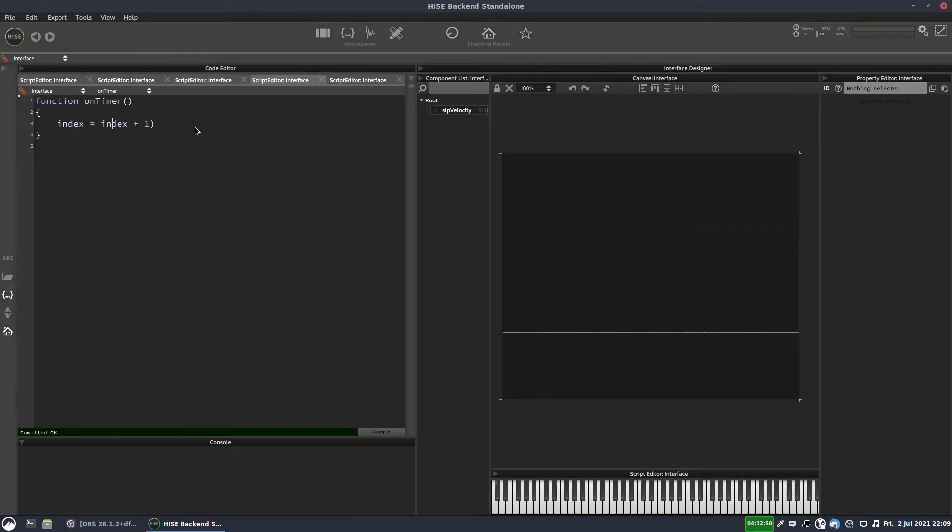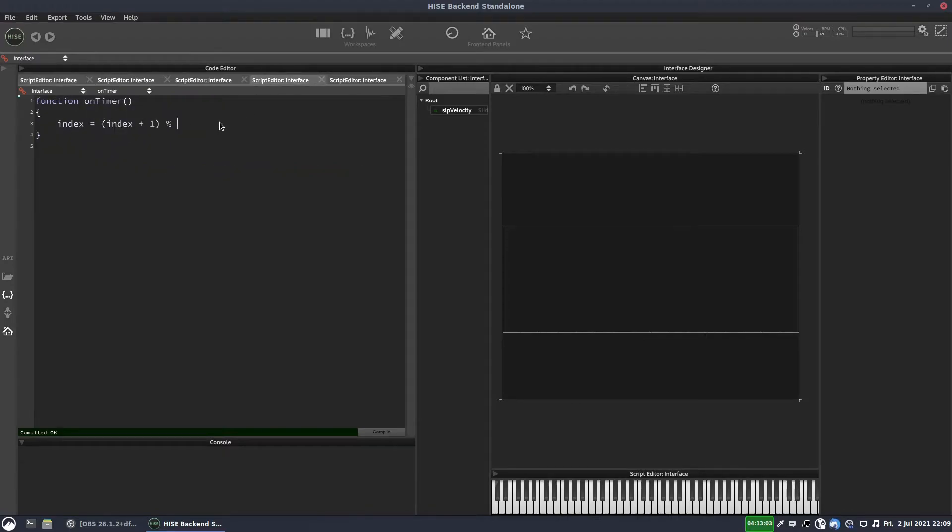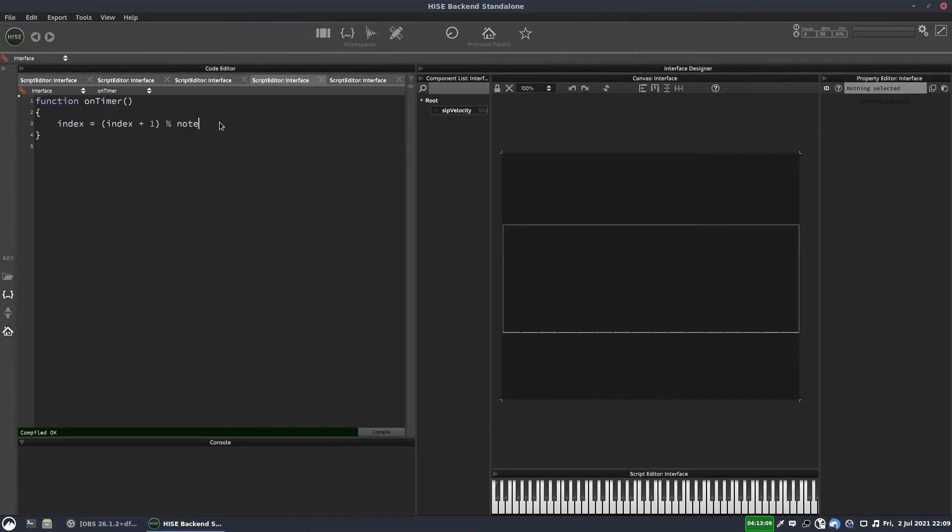So we're going to put the percent sign, modulo. And we need the number of elements in our array. One, two, three, four. So we could just write four there. Or we can actually just grab it from the array itself with notes dot length.